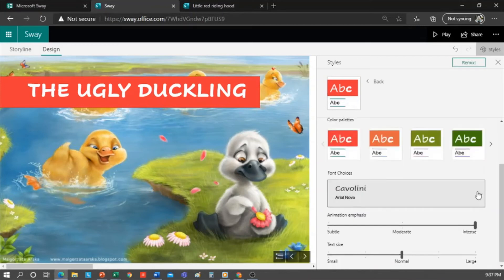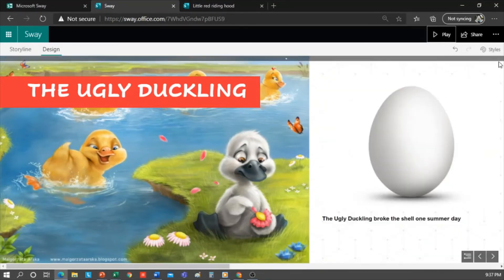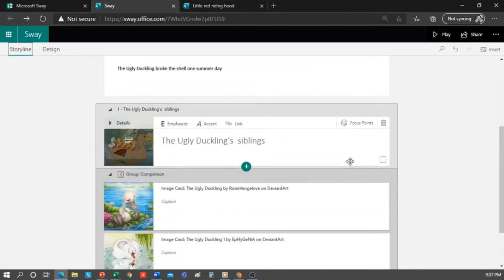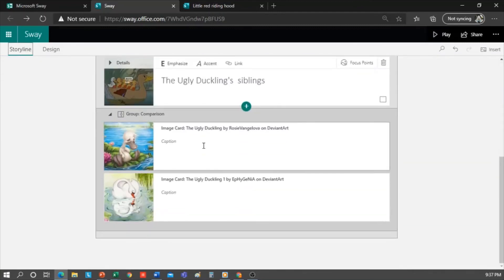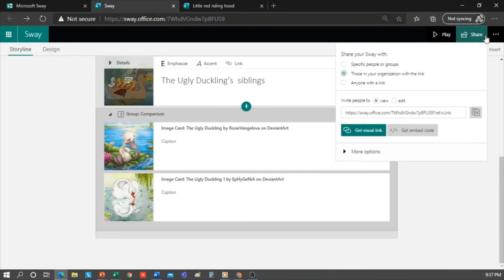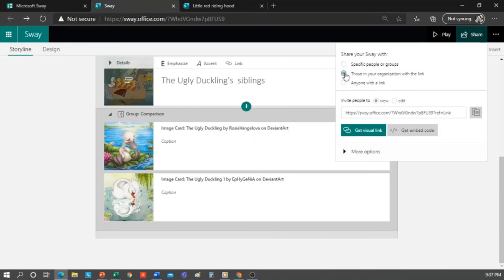Then I could go back and continue entering the cards needed to complete my story. As you can see, Sway has no mystery about it and is fairly intuitive. When it's finished, I can share it with my students. To do so, I go to Share and define who I want to share it with. If my students don't have an institutional email, I would have to mark this option. But if they all have an institutional email, I can select those in my organization and define if I want them to only view it or if they can also edit it.